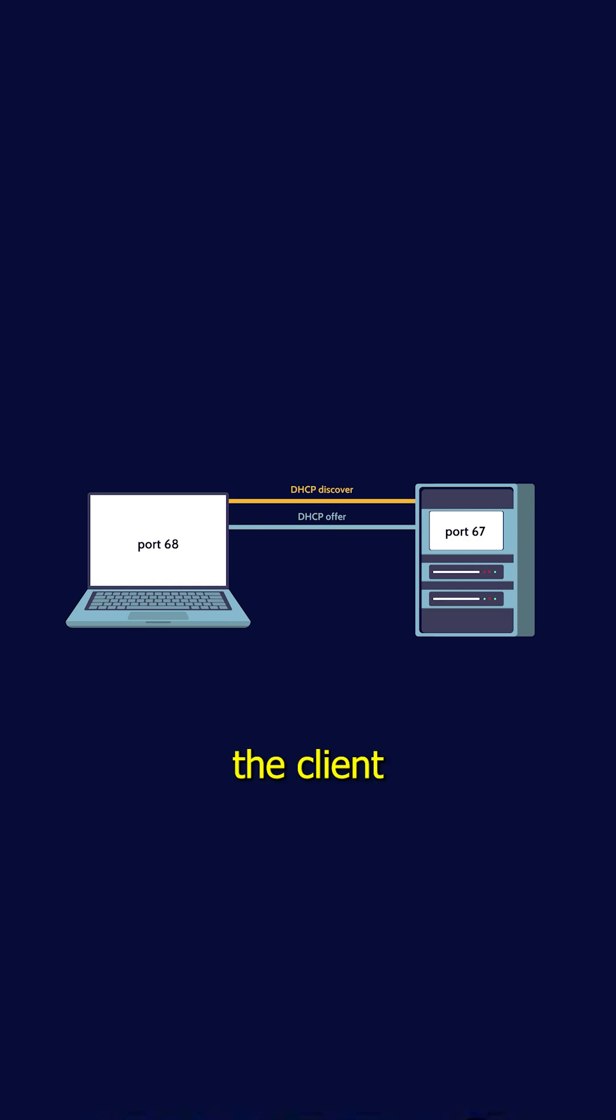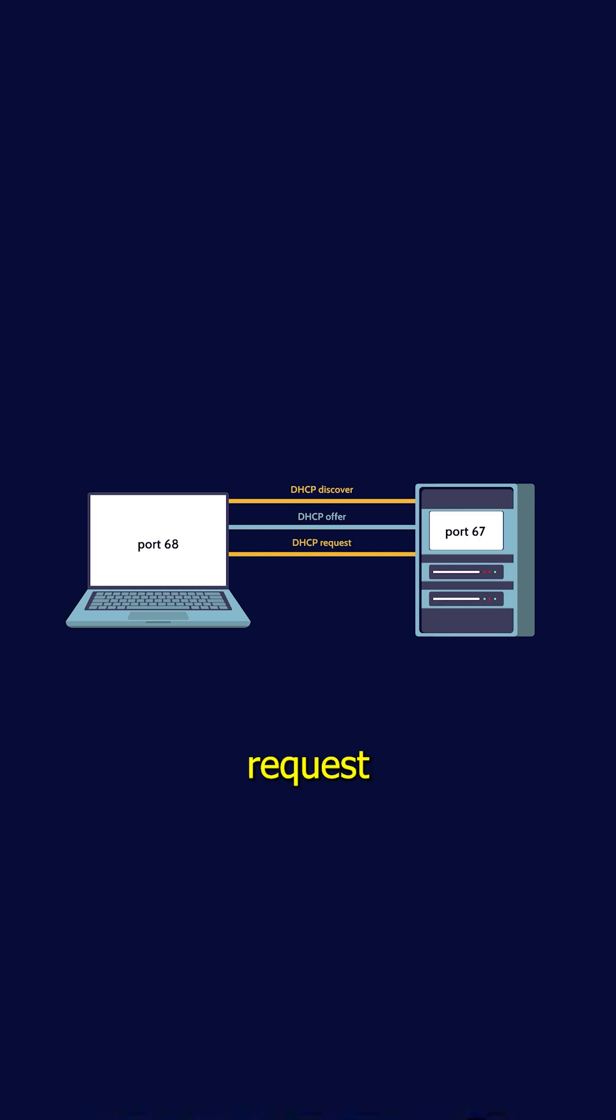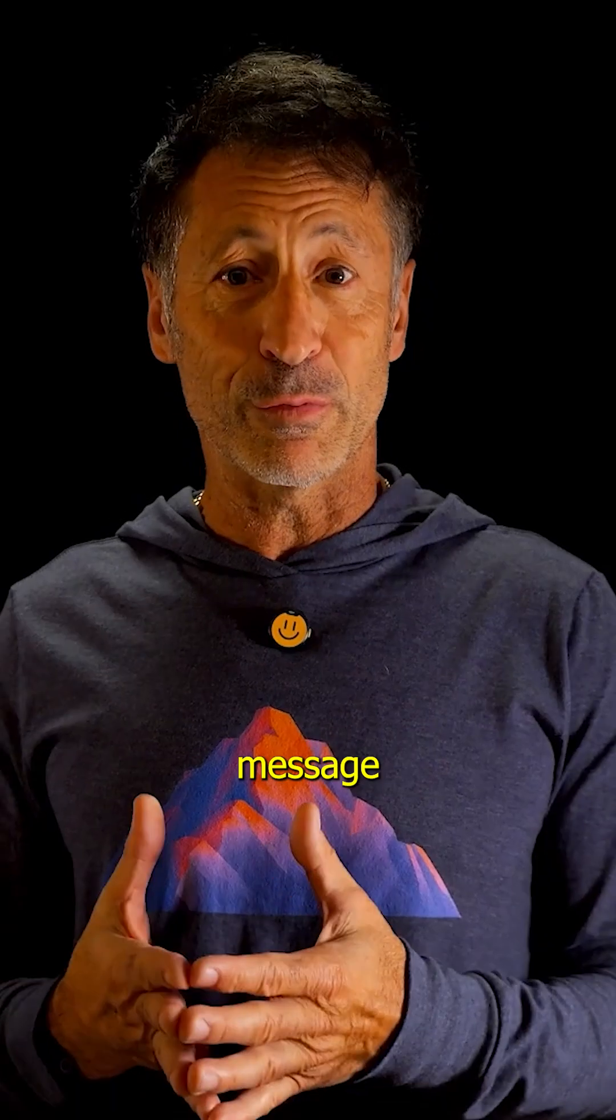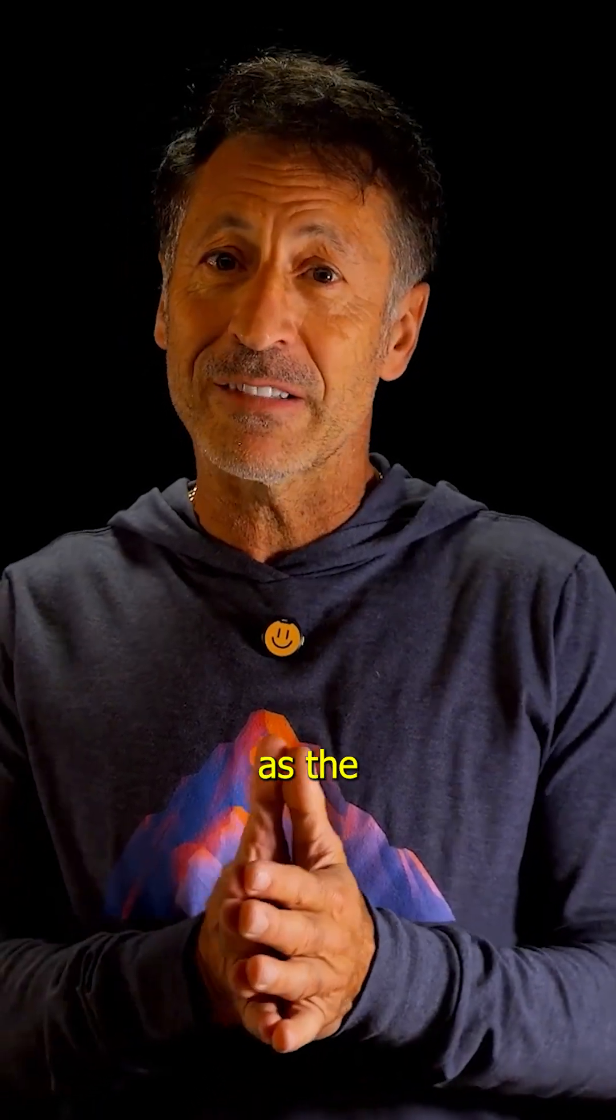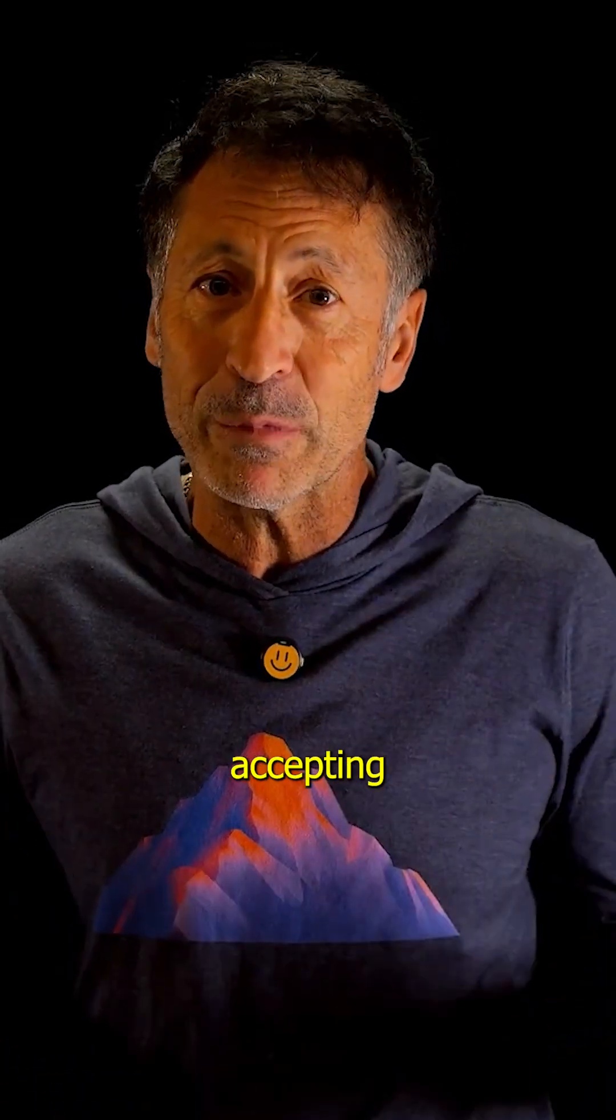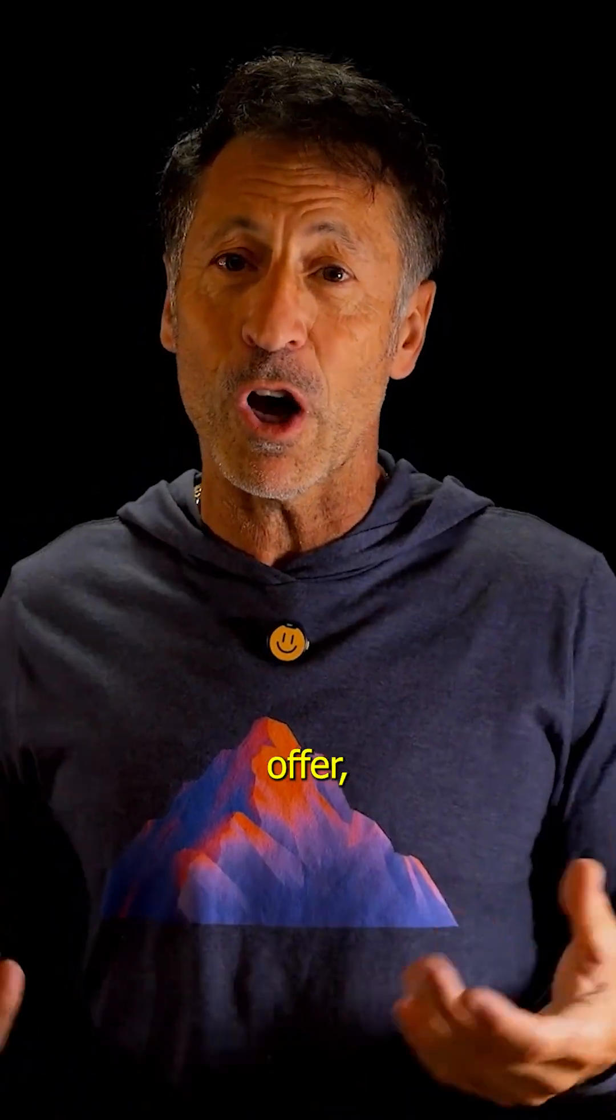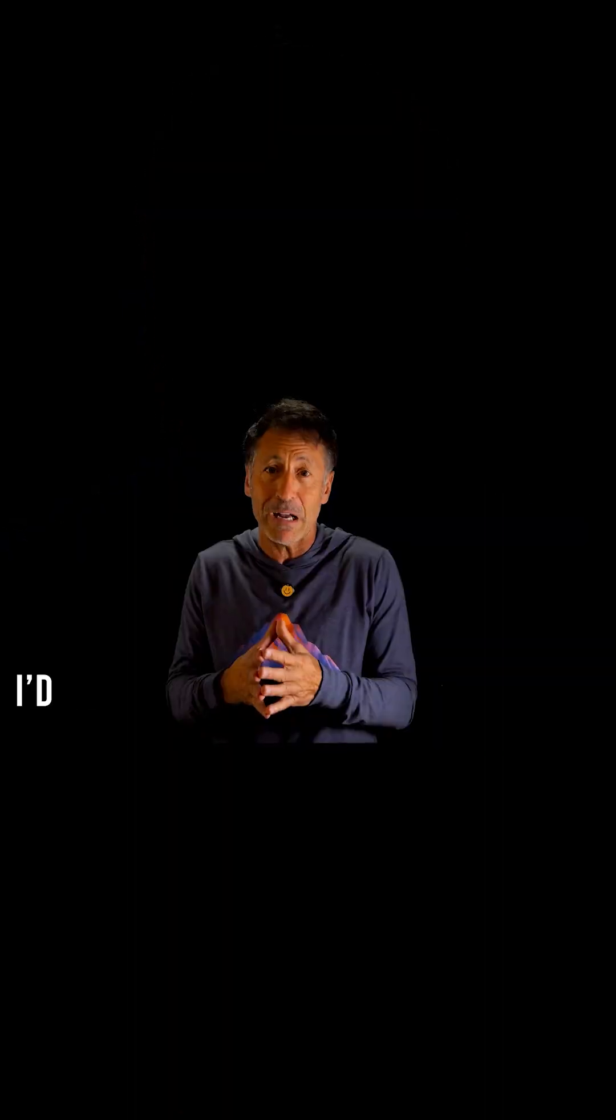Once the client receives the offer, it replies with a DHCP request message. This message serves as the client's way of accepting the server's offer, saying,